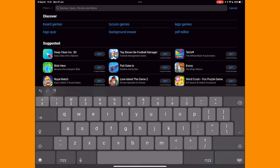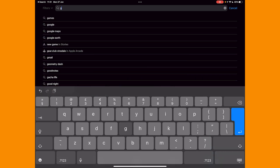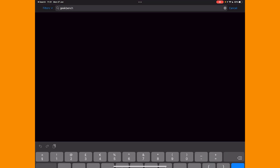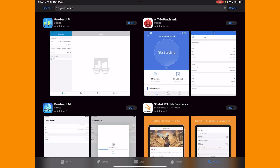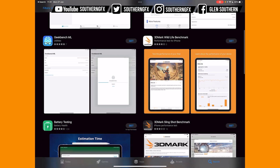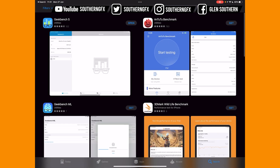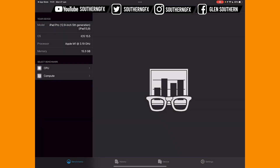Go over to the App Store and download something called Geekbench. It comes in a couple of versions — I've got the Pro version which is paid for — but all you need is the free Geekbench itself, and it will give you everything you need to know.